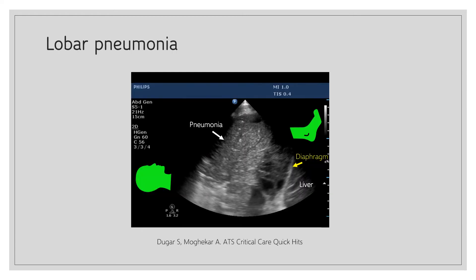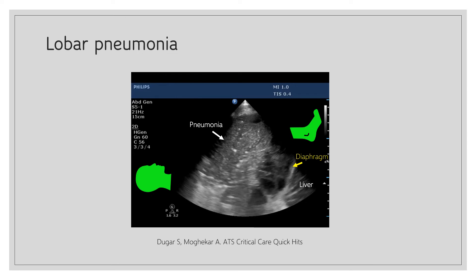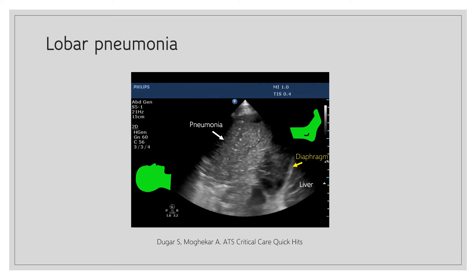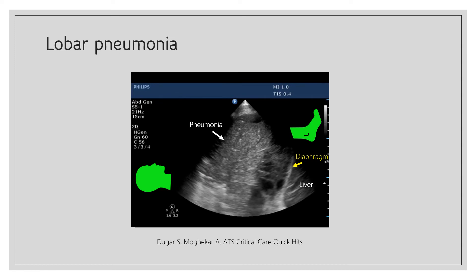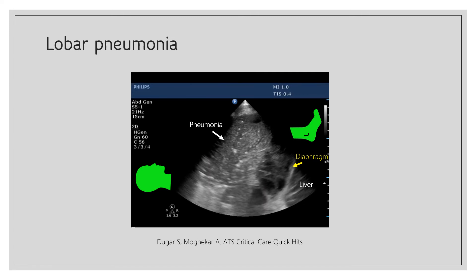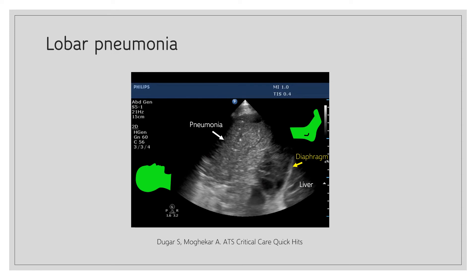Here is an example of lobar pneumonia — the lung above the diaphragm is hepatized, meaning it looks like liver. There are small white dots within the consolidated lung called air bronchograms. Since these are moving with respiration, they are called dynamic air bronchograms. Even atelectatic or collapsed lung can have bronchograms, but they typically do not move — those are called static air bronchograms. Note that while dynamic air bronchograms are specific for pneumonia, pneumonia can also have static air bronchograms.